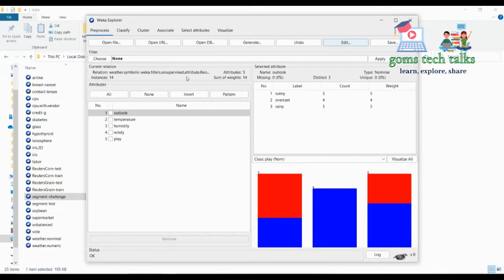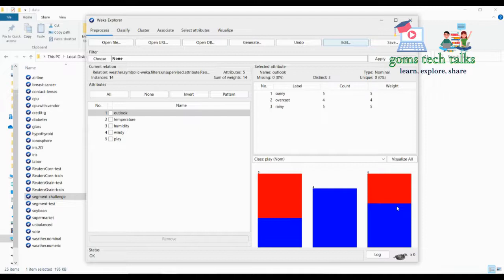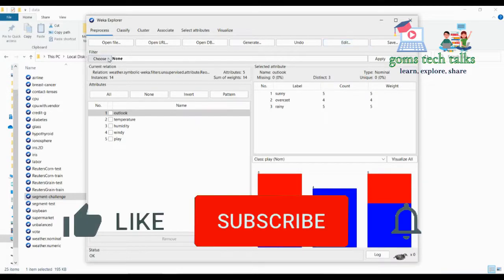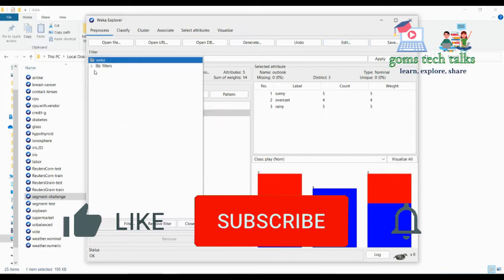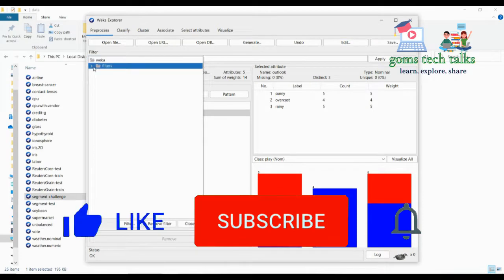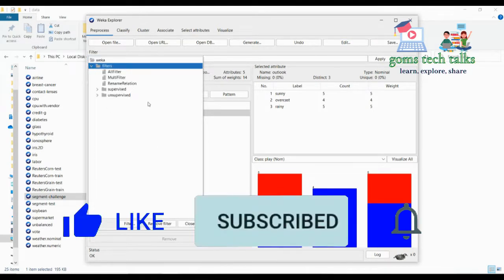These are all the available options. This is how you import data and ensure that the class label is set properly. In the next session we will talk about the Filter — how it works and what the various filters available are.